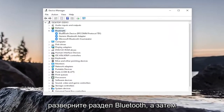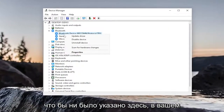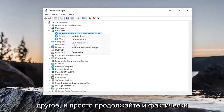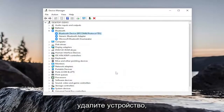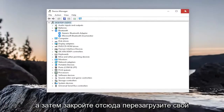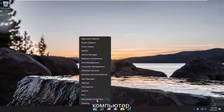Expand the Bluetooth section, and then right-click on your Bluetooth device, whatever is listed under here. In your specific case, it will likely be something different. Go ahead and uninstall the device, then close out of here and restart your computer.